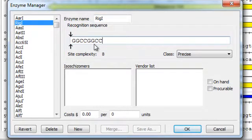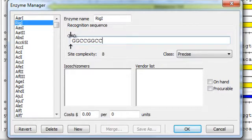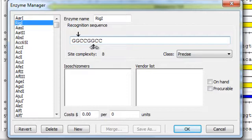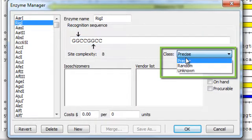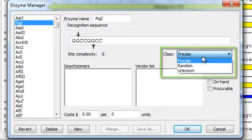If your cut site is precise, you can use these arrows to specify the top strand and bottom strand cut sites. Otherwise, select Random or Unknown from the Class menu.